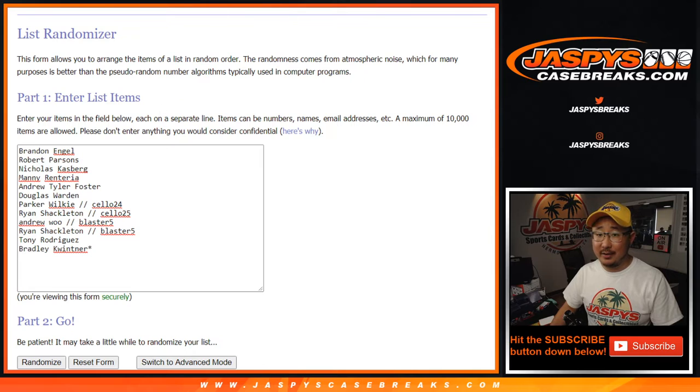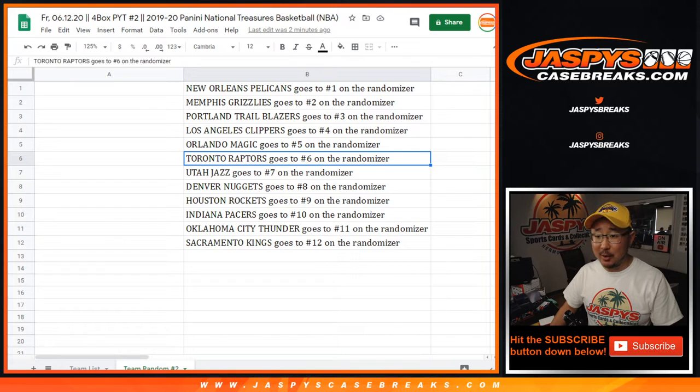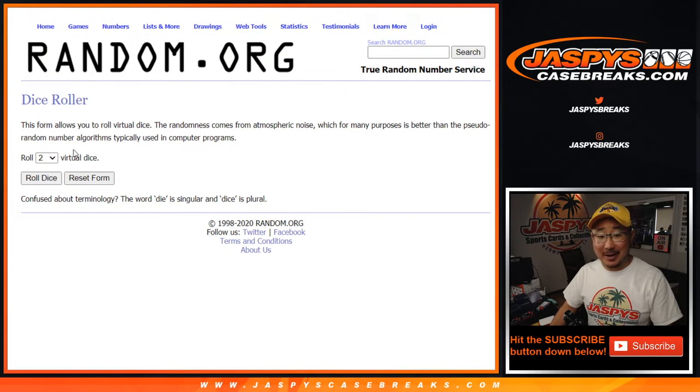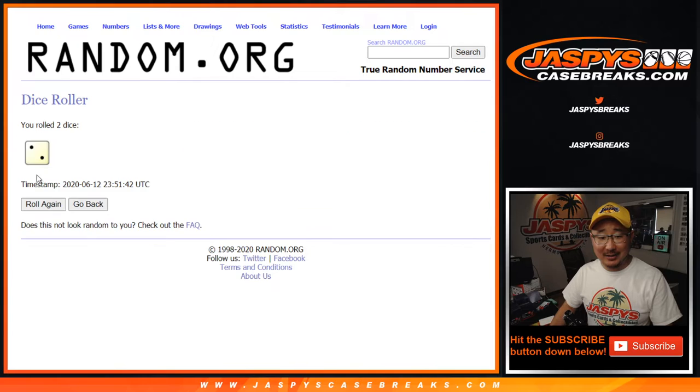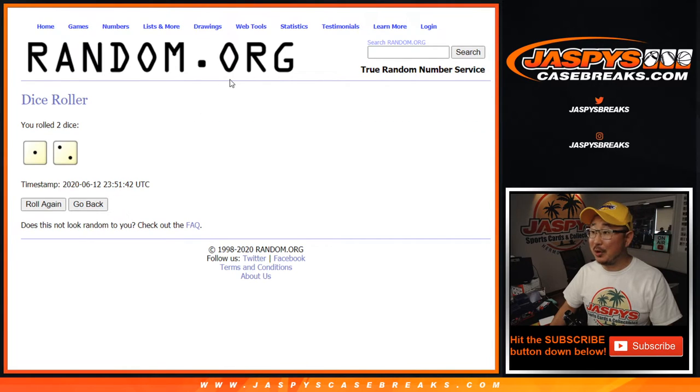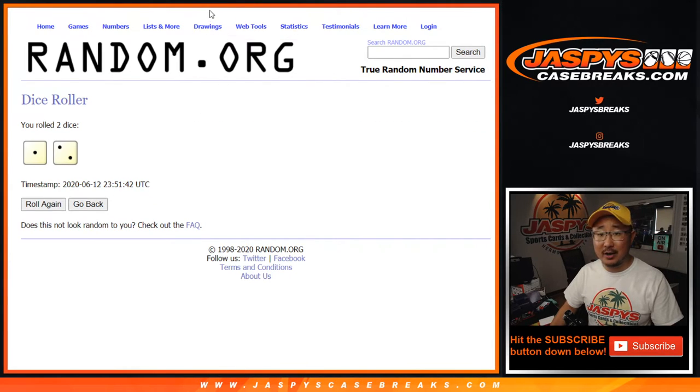12 right there. There are the teams right there. I'm kind of nervous for you guys. Good luck. Let's roll it and randomize it three times. Three quick times. One and a two.